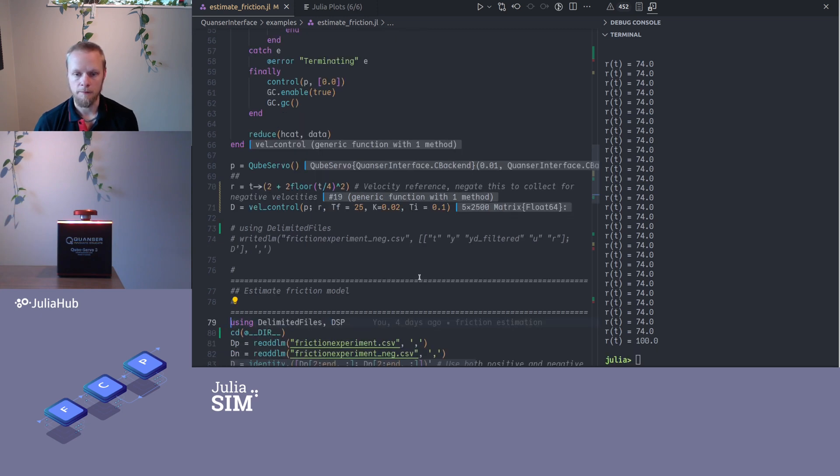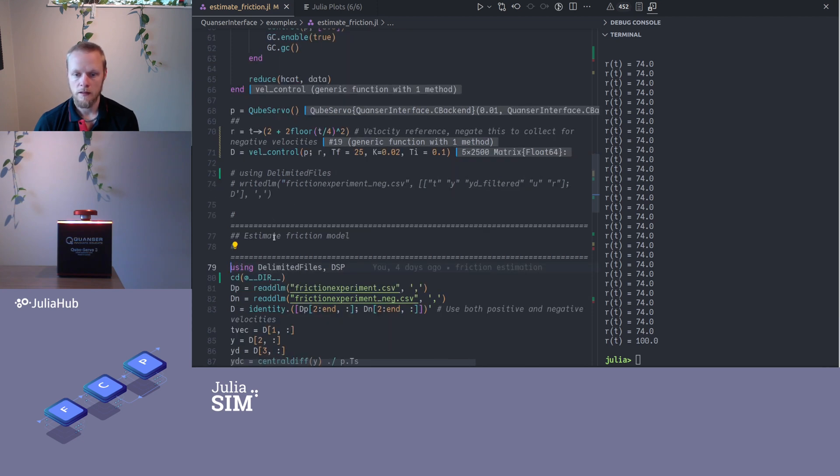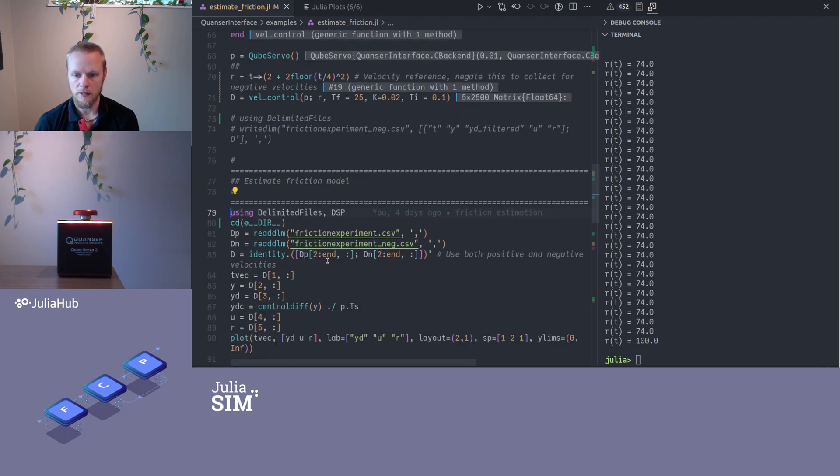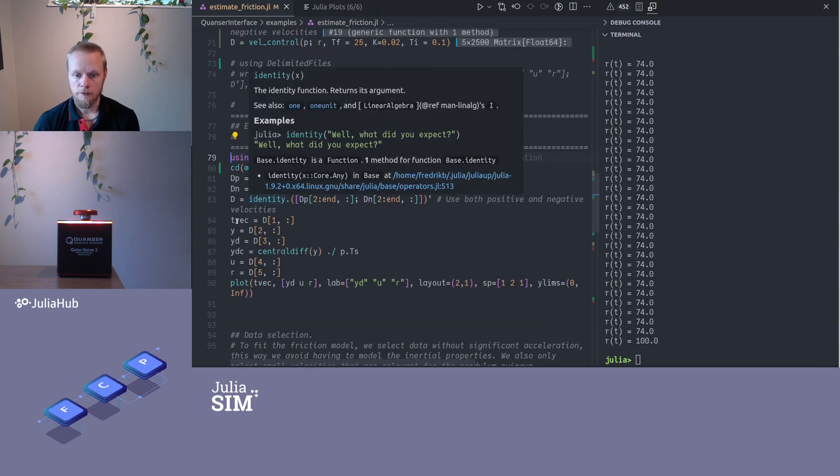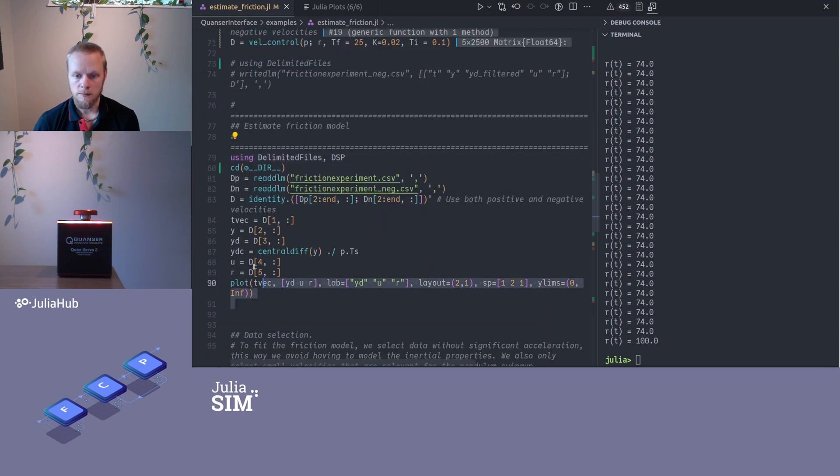All right, I've said that I'm gonna run this for 25 seconds, so we'll see when 25 seconds have elapsed. All right, so it's done and I got some data back. Then I have some code here to save the data to CSV file if I want, and I can load that file up here, but for now let's plot the data we just collected.